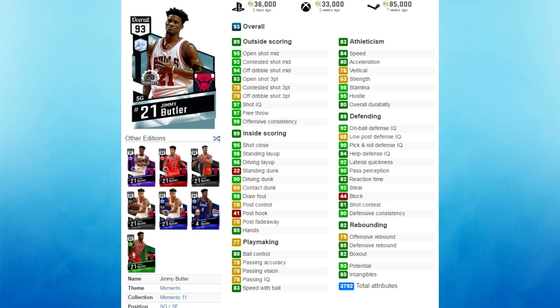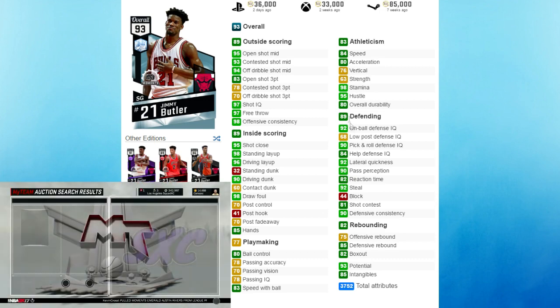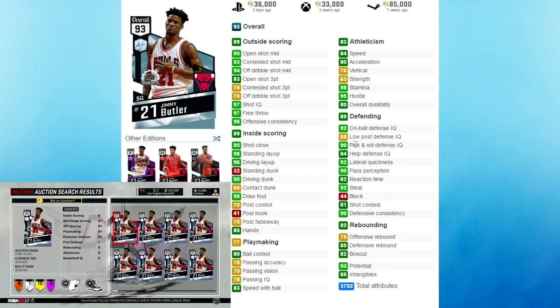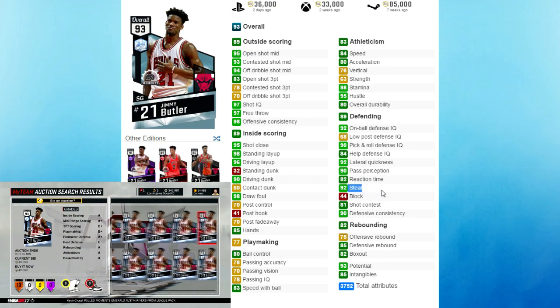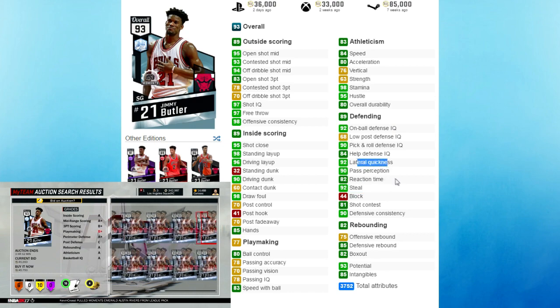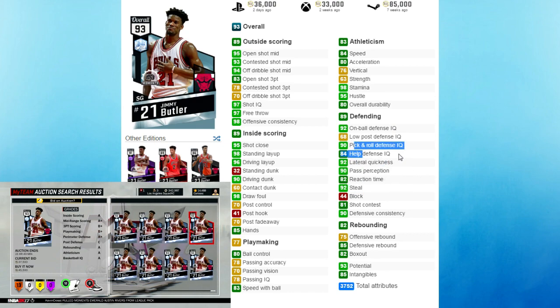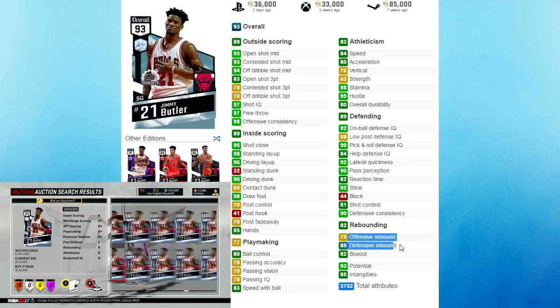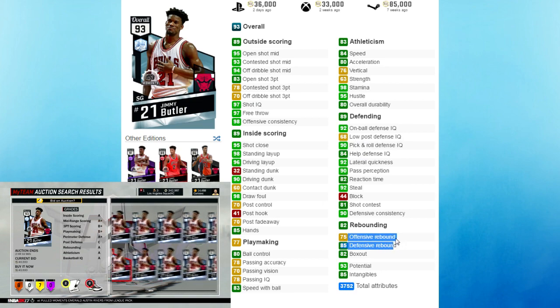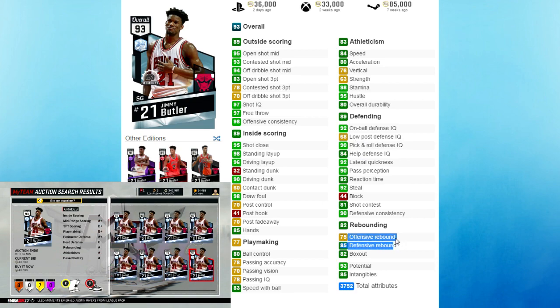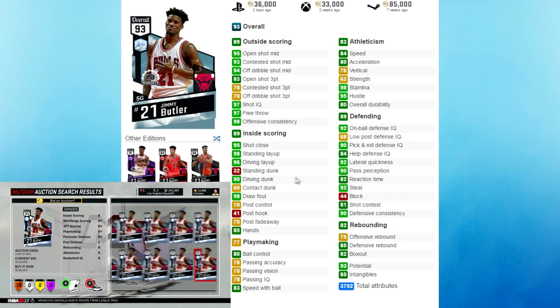Next up we got the Diamond Jimmy Butler. This guard is super underrated. The best thing about this guard is that he has a 92 on ball defense and just overall great defending. He's got a 92 steal, 92 lateral quickness, 84 help defense IQ. He's even got great rebounding for a shooting guard - 75 offensive, 85 defensive.